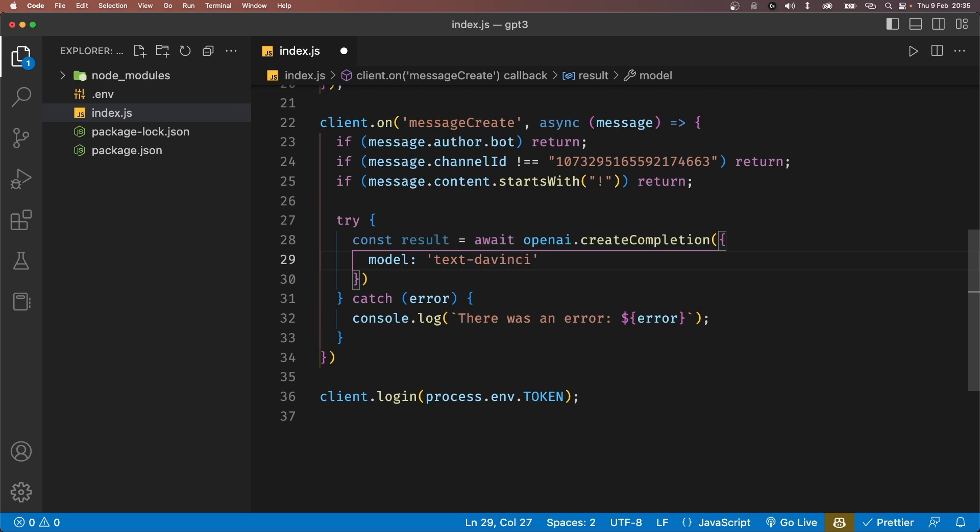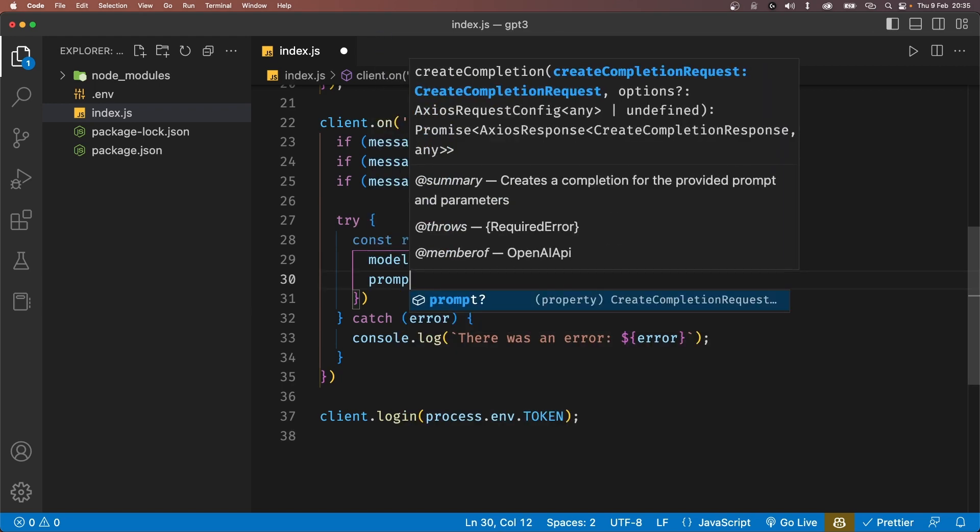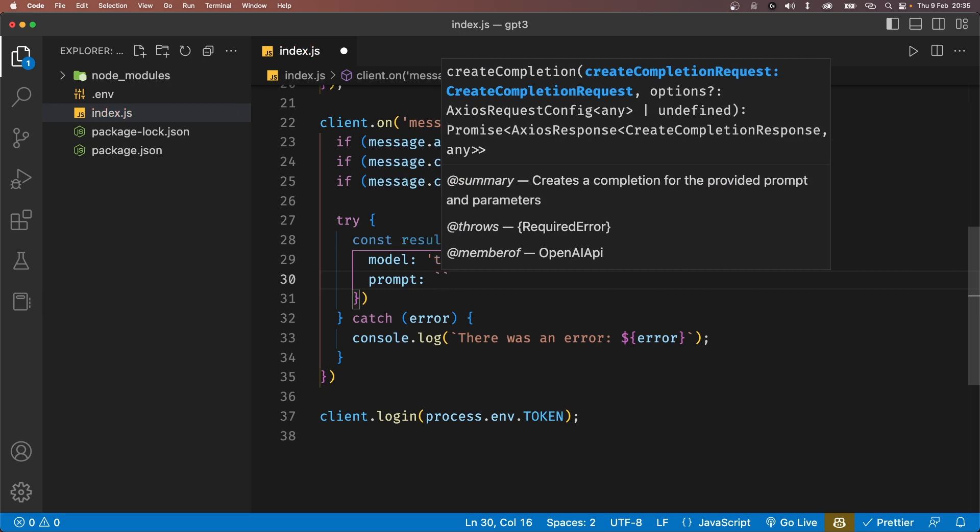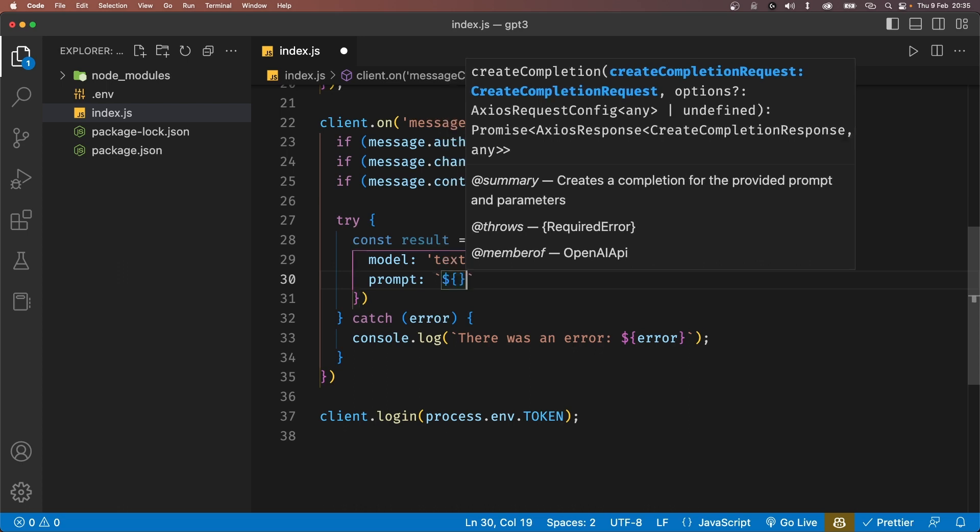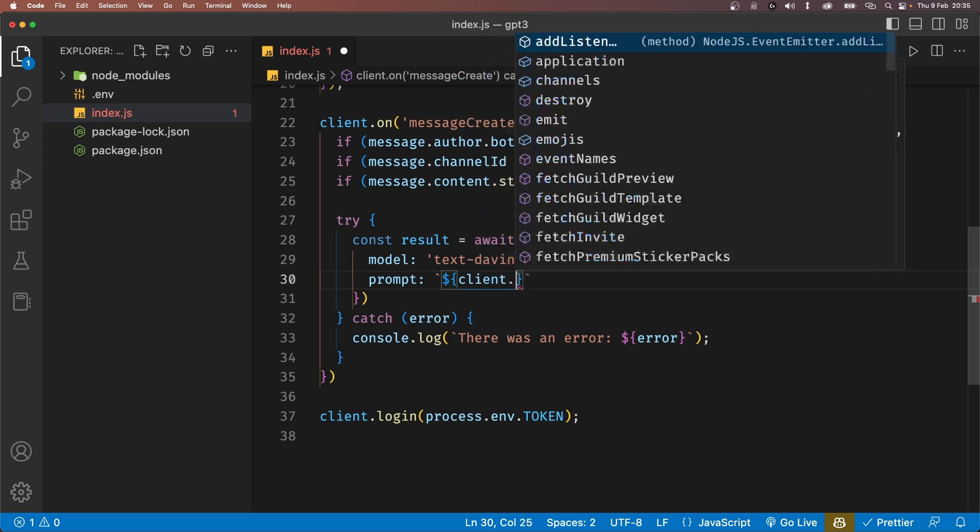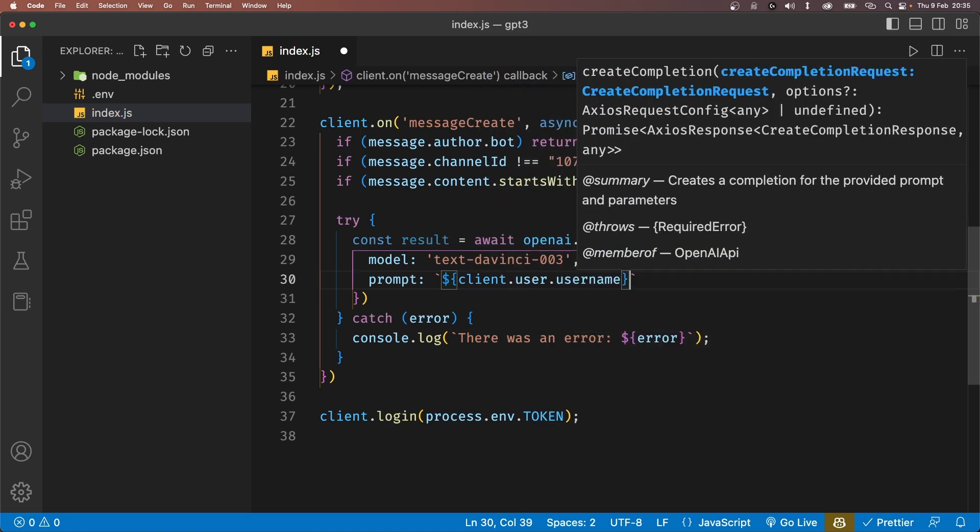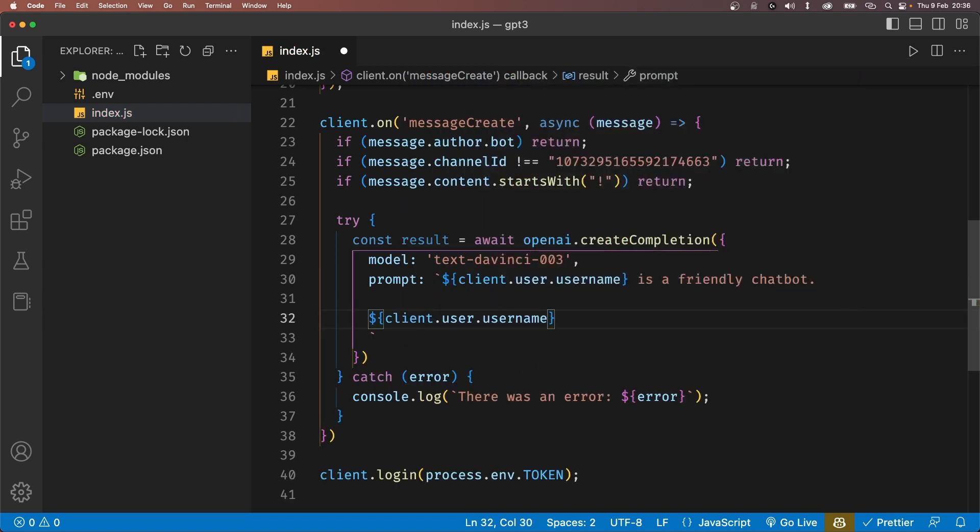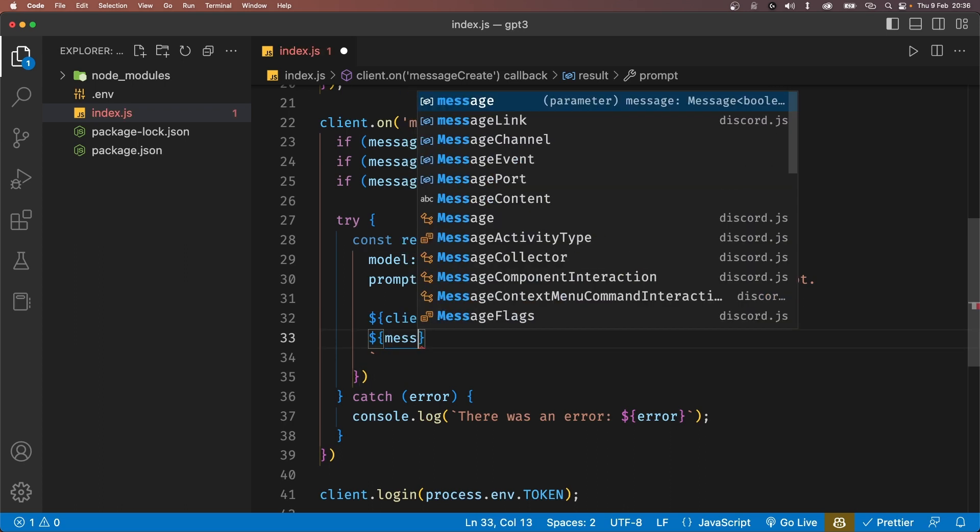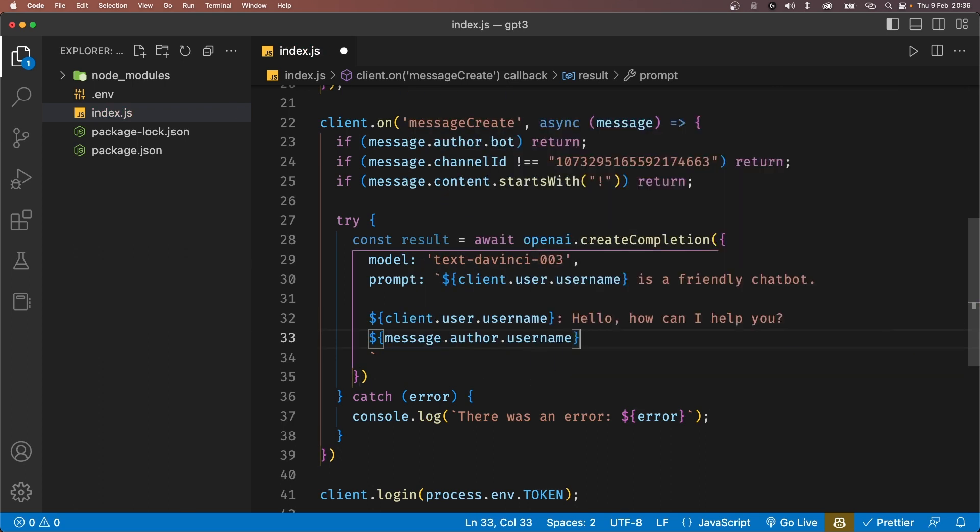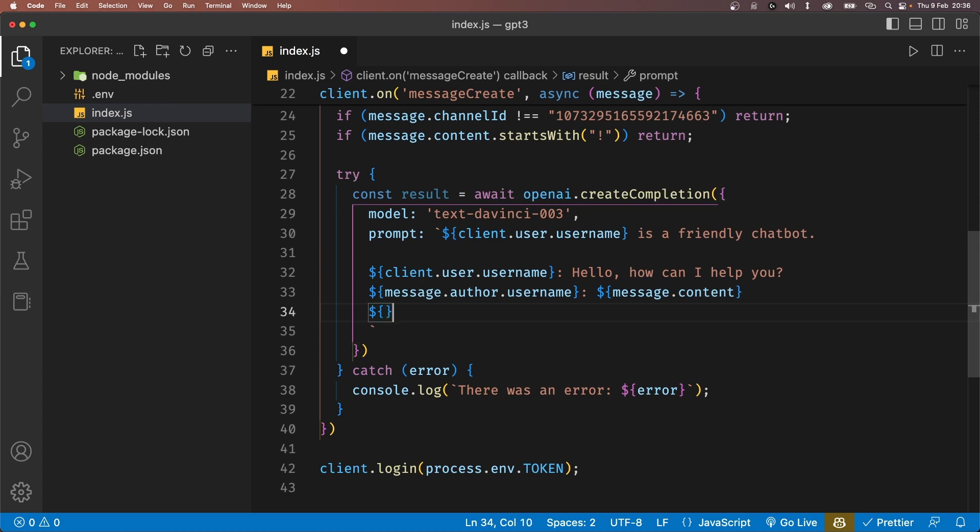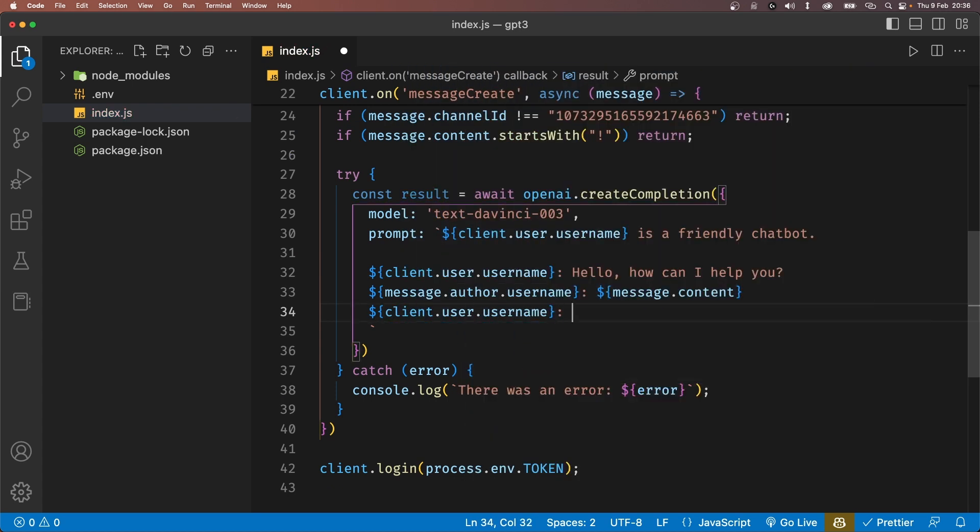And our second property will be the prompt itself. I'll set this to a template literal and first give the AI some context. And then structure the string like it's an actual conversation. We'll explain who the bot is. So in the first line, we'll give our bot or client's username and say that it's a friendly chatbot. Then we'll create a fake message from the bot saying, hello, how can I help you? Then we'll pass in a message that was sent in the channel with the author username. And then finally, we'll set our bot's username like it's about to give a response.